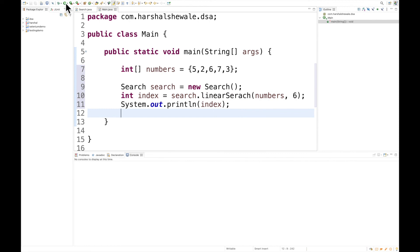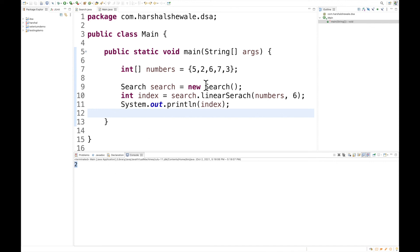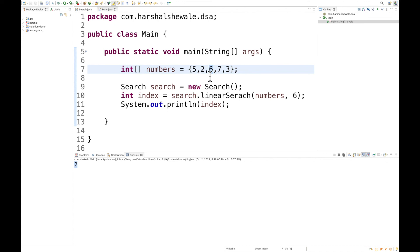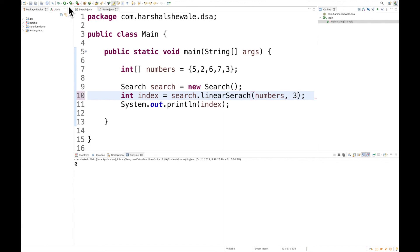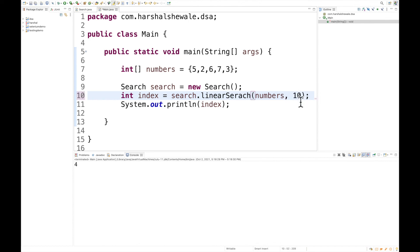Cool! The algorithm worked as expected. The number 6 is at the second index: zero, one, two. Let's try one more case. Let's search for 5. Run the code. You'll find it at the zero index. Let's try 3. You'll find it at the last index, which is 4.